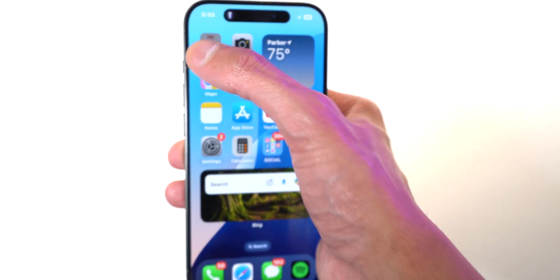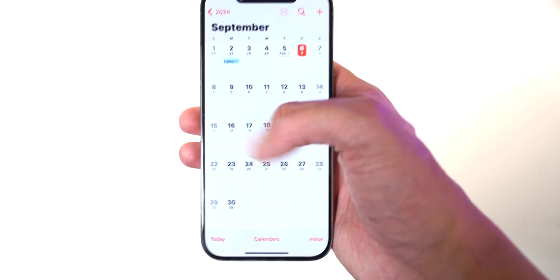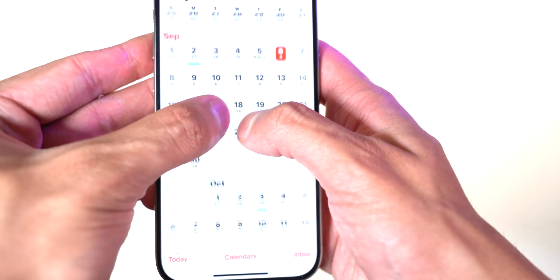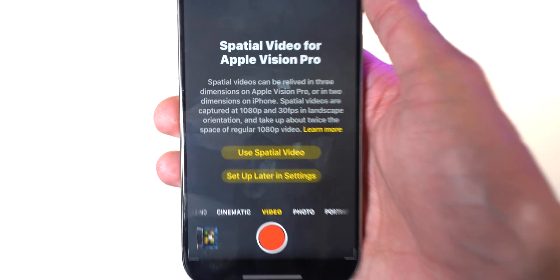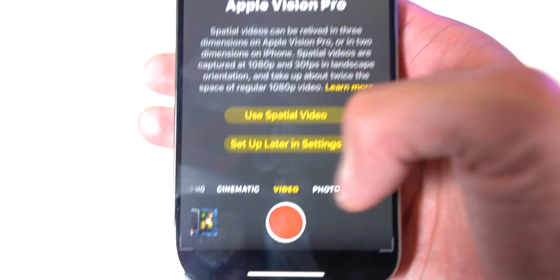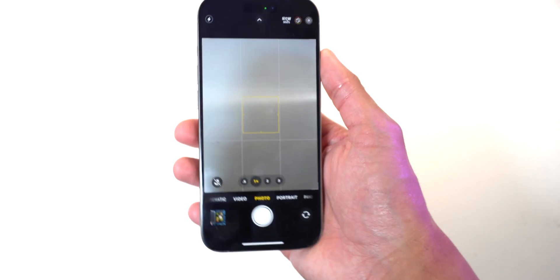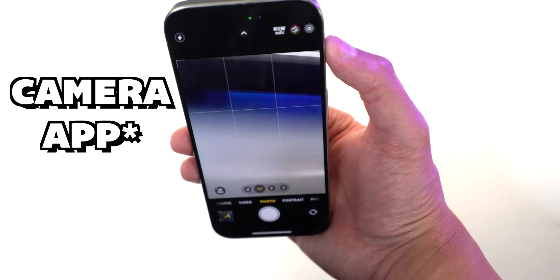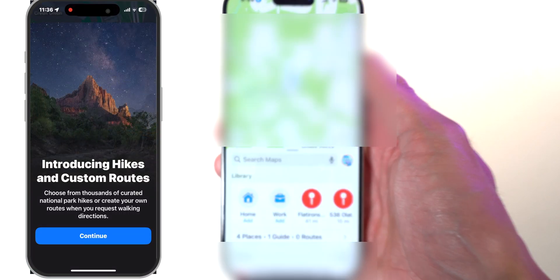With the Calendar app, you can now connect it with Reminders, so reminders will show up in your calendar and you can zoom in and out. In the Camera app, you also have spatial video for Apple Vision Pro, so you can record spatial videos. You also get RAW and click toggles to adjust warmth and tone.